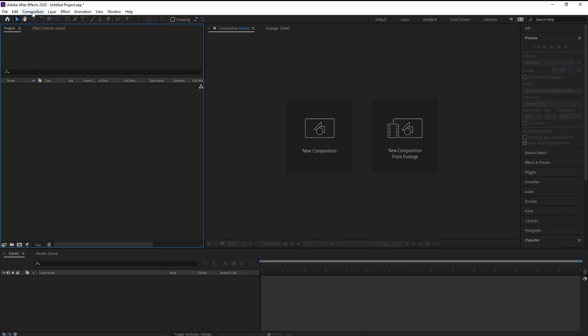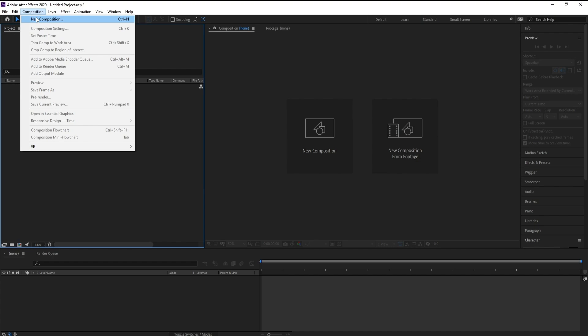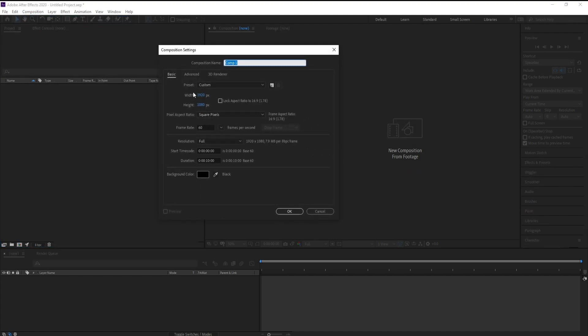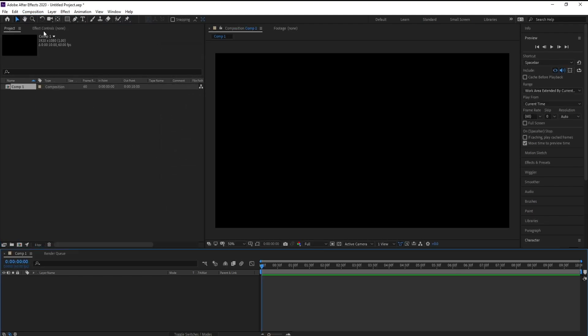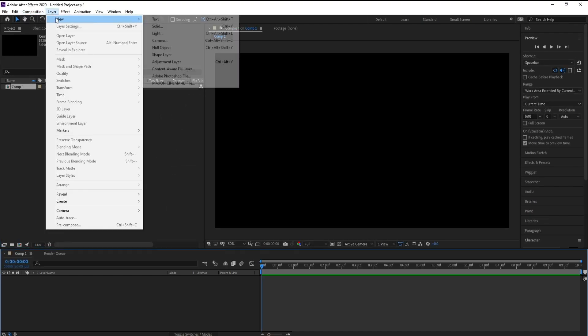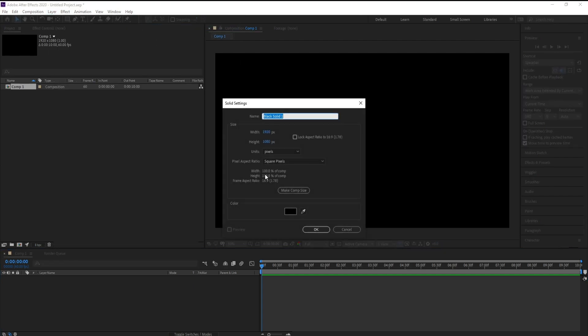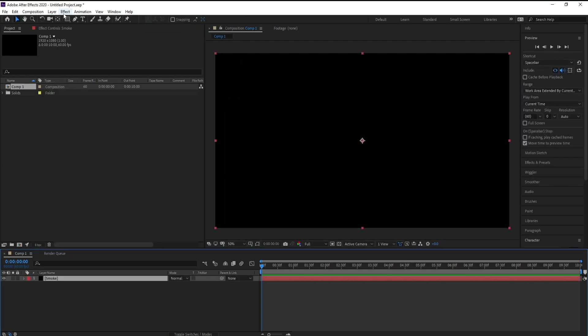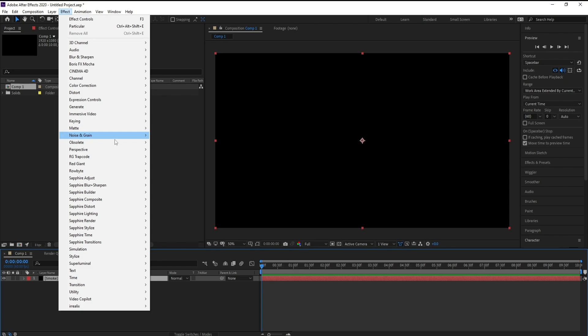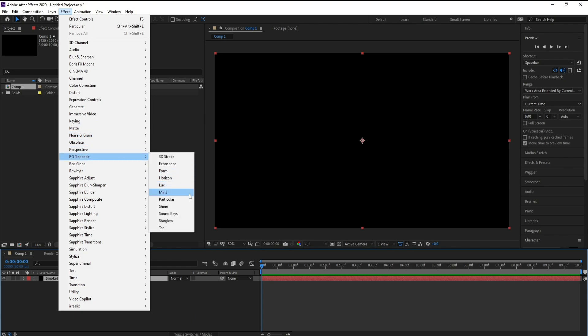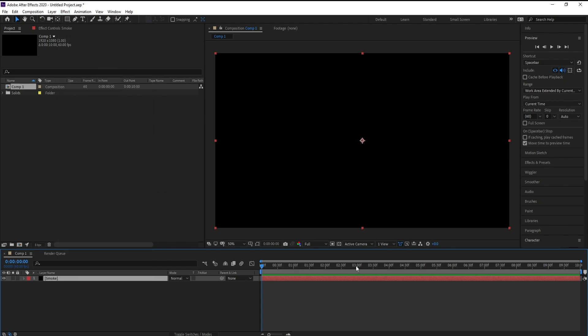Now create a new composition, I'll make it Full HD and 10 seconds, then press OK. Go to Layer, New Solid, and I'll call it Smoke. Go to Effect, Trap Code, and Particular.